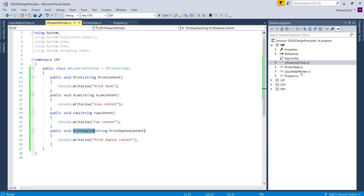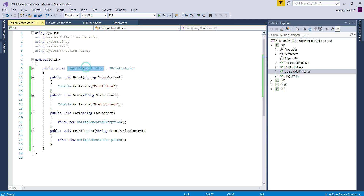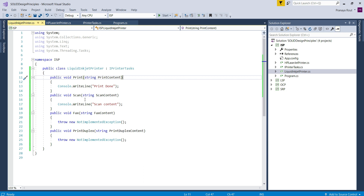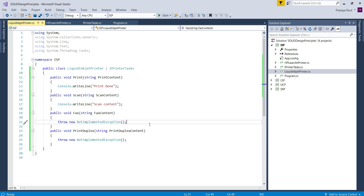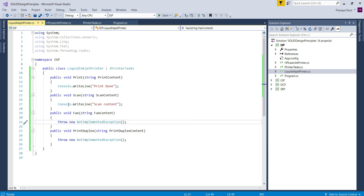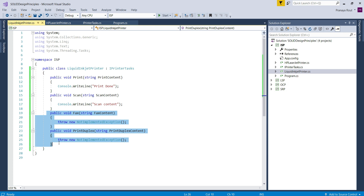Next I added another class file named Liquid Ink Printer, and this class also implements the IPrinterTask interface. This class wants only the print and scan service of the printer. The fax and print duplex methods are not required by this class, but still it is implementing these two methods because they belong to the IPrinterTask interface. This is violating the Interface Segregation Principle, as we are forcing the class to implement methods it doesn't require. Now let us see how to implement this example by following ISP.